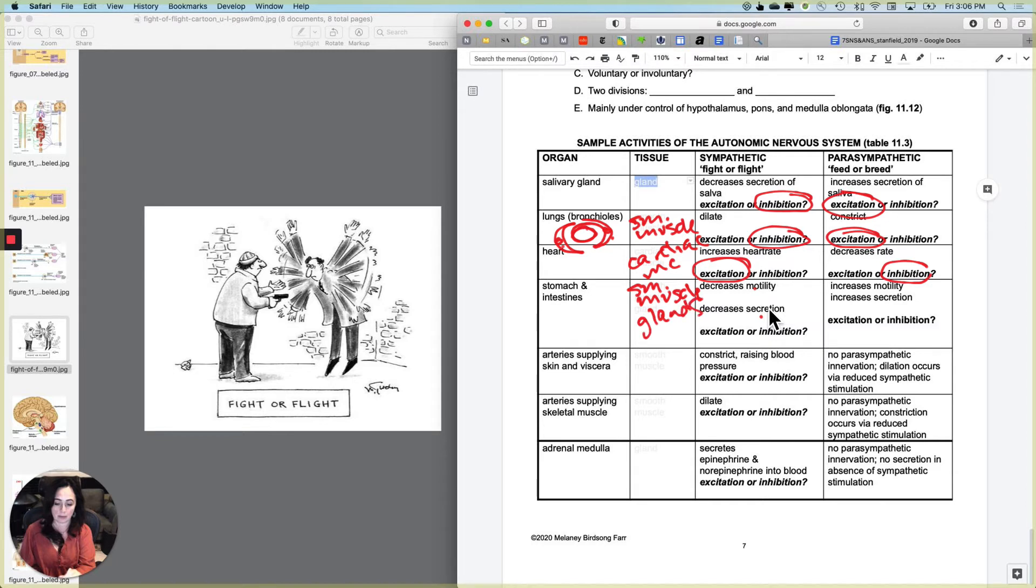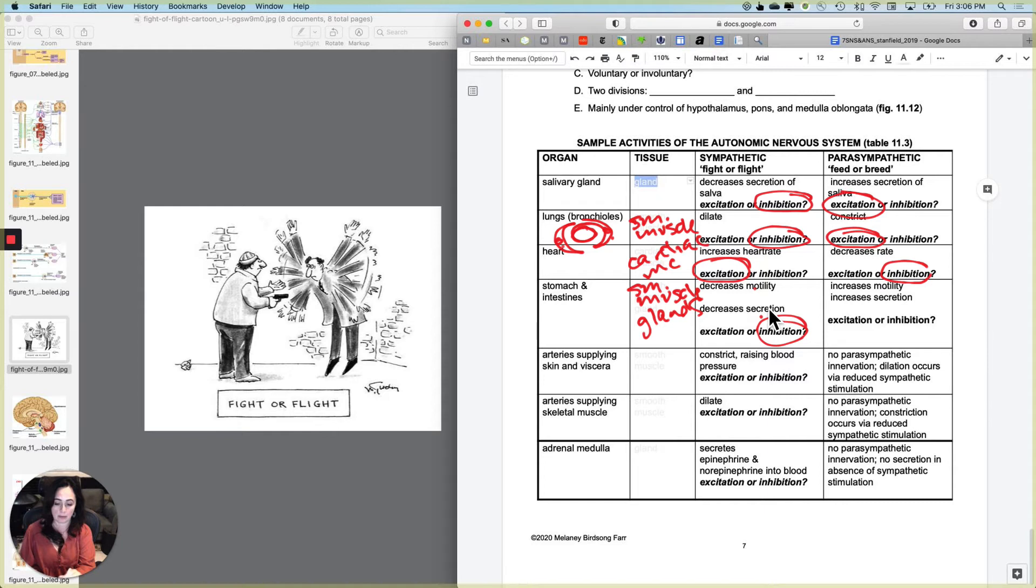Sympathetic nervous system. Do you want to digest your breakfast when a tiger is chasing you? No, you don't. So you decrease motility and secretion, and that represents inhibition of both of those tissues. Whereas the parasympathetic nervous system feed or breed, you actually do want to digest your breakfast and you can afford to digest your breakfast.